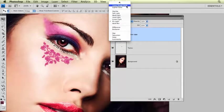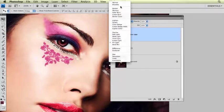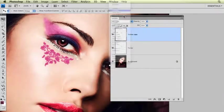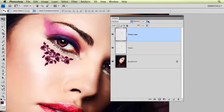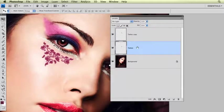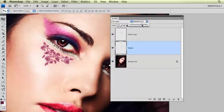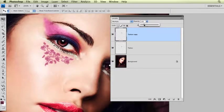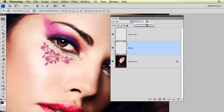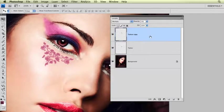And it's still set to pin light up here, but I'm going to switch this now to multiply. Now I'm just going to play around with the opacity of both of these layers, just to get them to blend in to her skin a little bit more. And that's not bad.